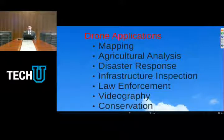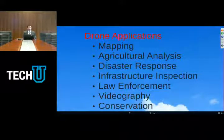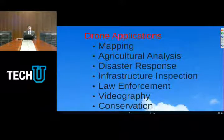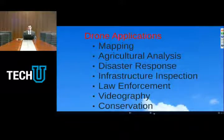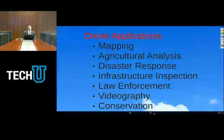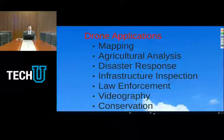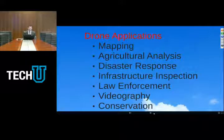Other law enforcement uses, such as taking pictures of accident scenes, are less controversial and still extremely helpful. Videography, particularly in the movie and television production industries, is an important use and was the first use to be approved commercially by the FAA. Approximately a year ago, the Federal Aviation Administration approved the first seven commercial use applications — known as 333 exemptions — all for videography and cinematography companies working with Hollywood Studios. One of those companies is actually based here in Nashville and is a client.